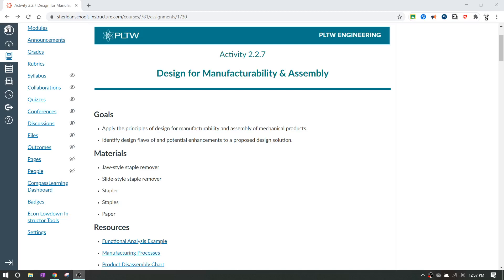Okay, IED. We're going to talk today about activity 2.2.7. This is design for manufacturability and assembly. And the last activity, 2.2.6, took a really long time to be able to get through. We took a carabiner pin and we reverse engineered it and we assembled it. And it took a long time. And this one's not going to be nearly as long.